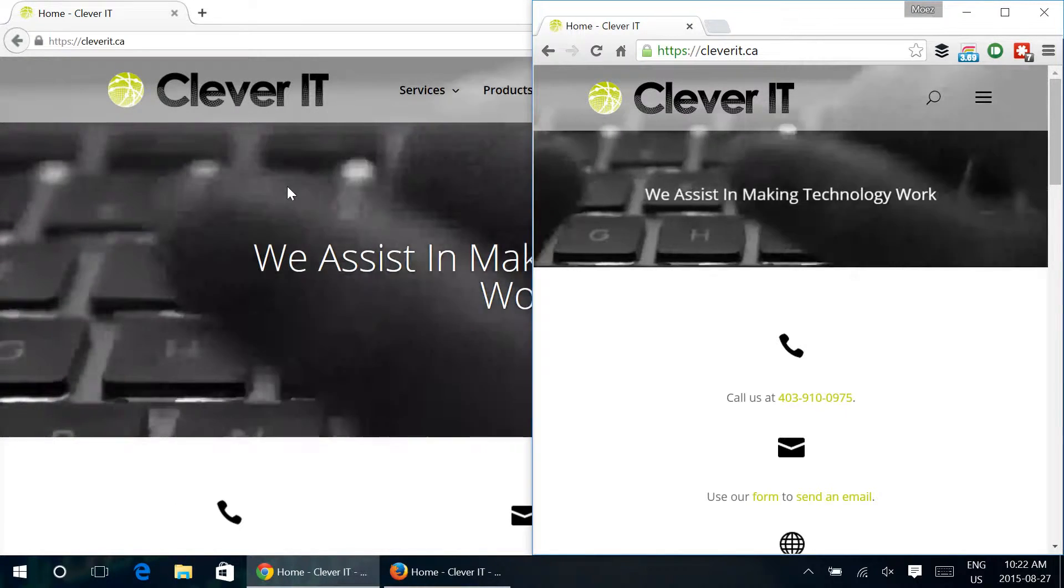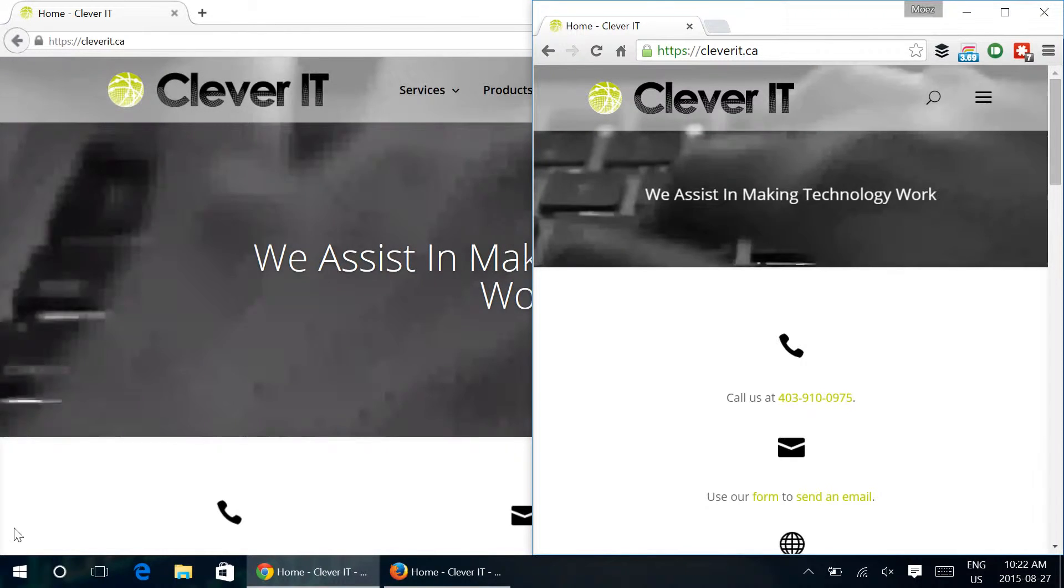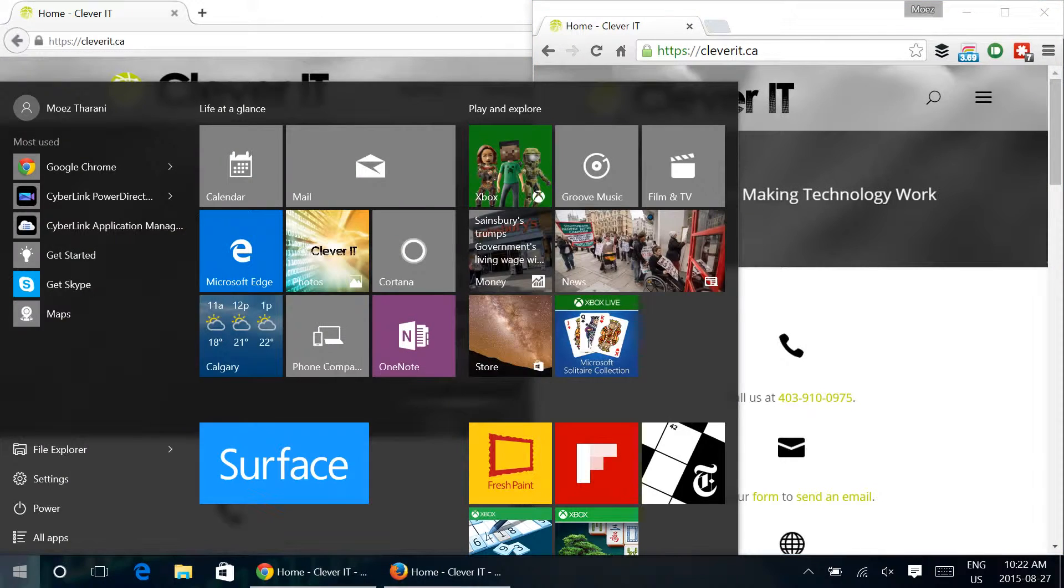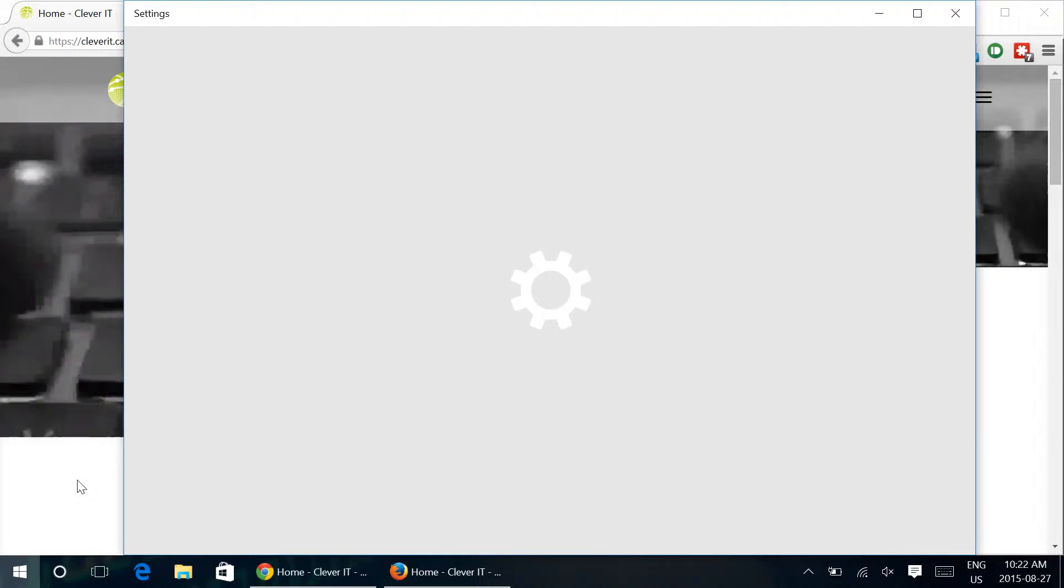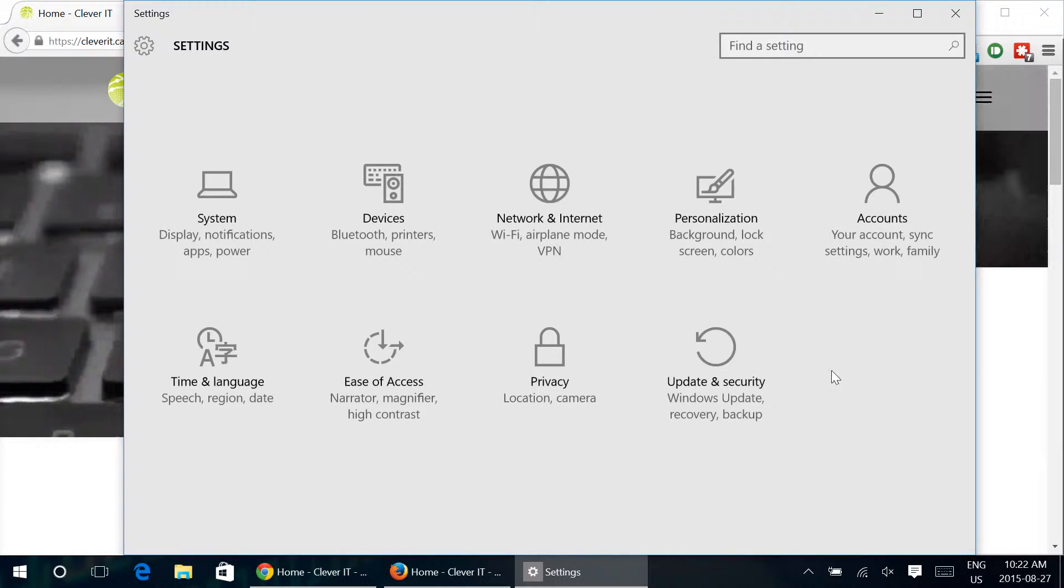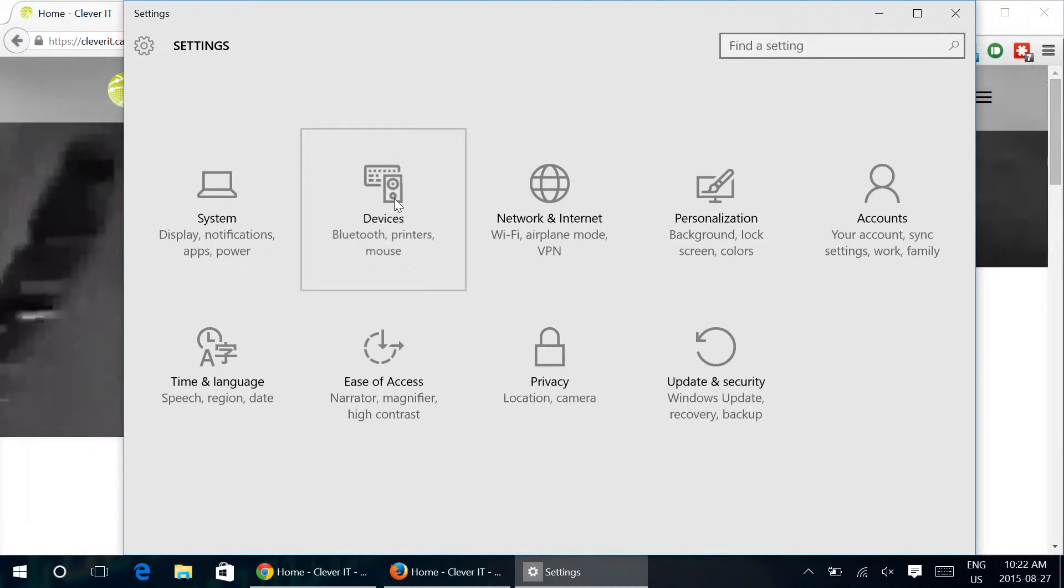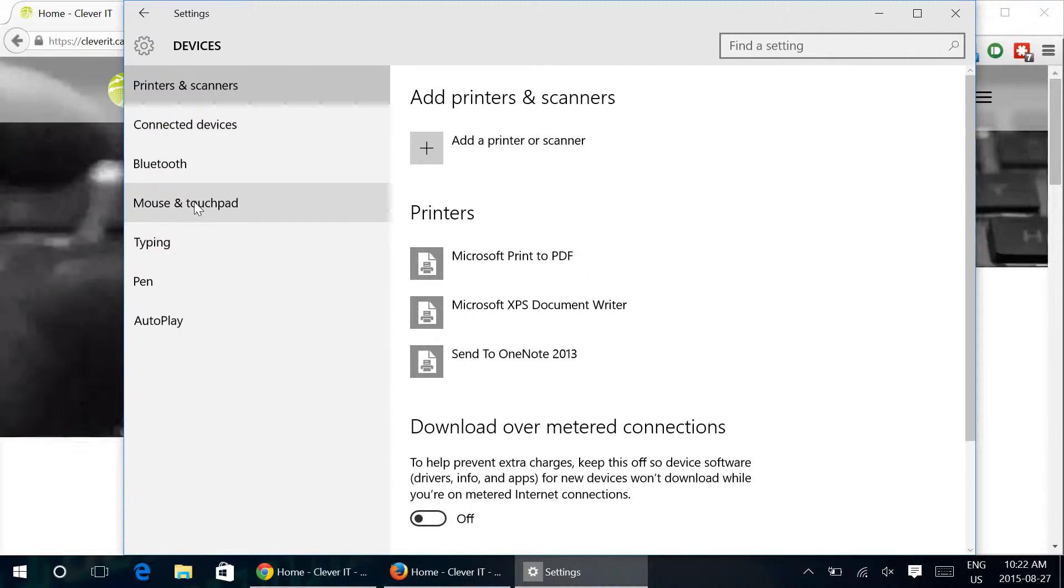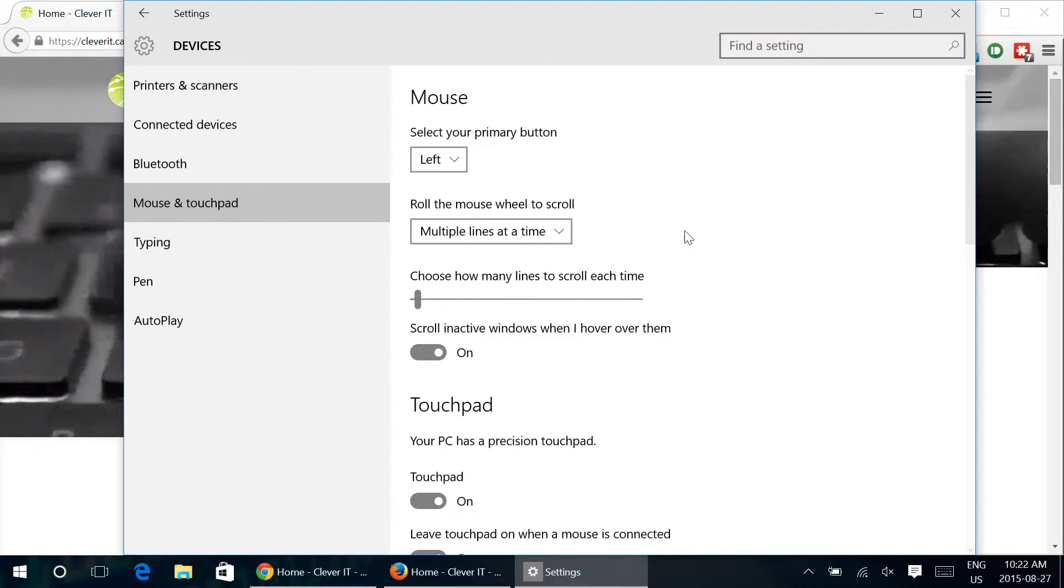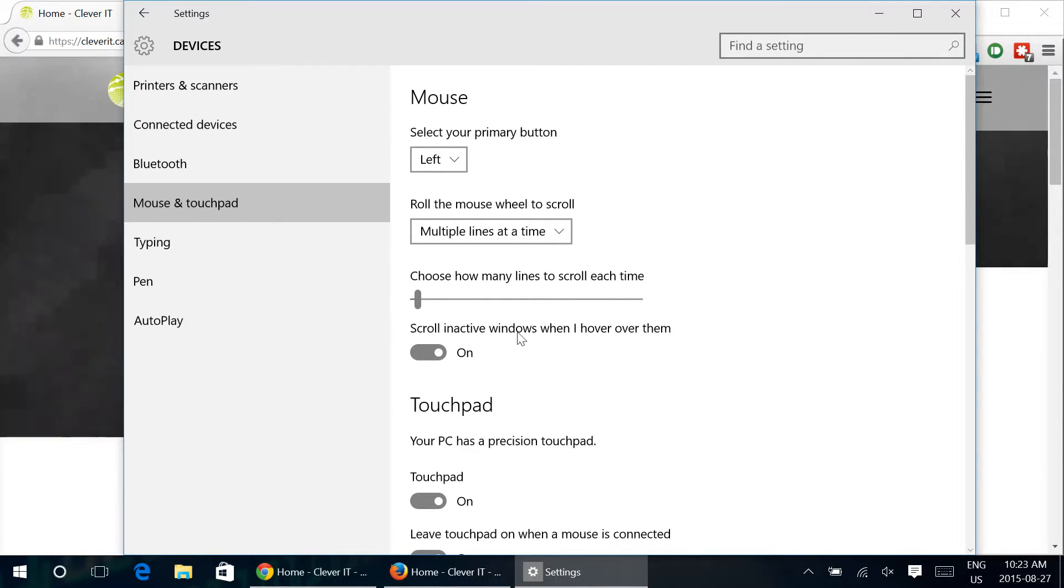Now sometimes this isn't enabled by default so we're going to show you where to go to enable it. What you want to do is go into settings, from within settings go into devices, and from devices click into mouse and touchpad, and right here this is the option that you're looking for: scroll inactive windows when I hover over them.